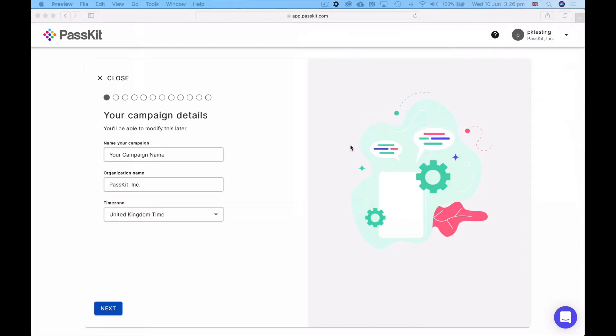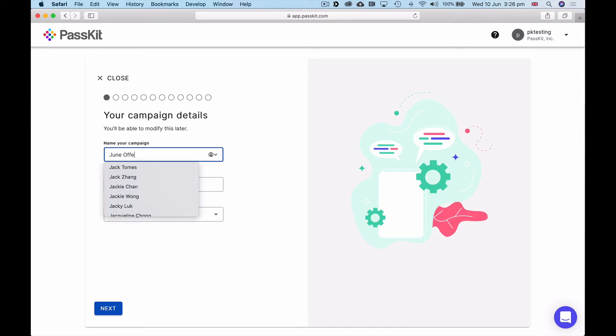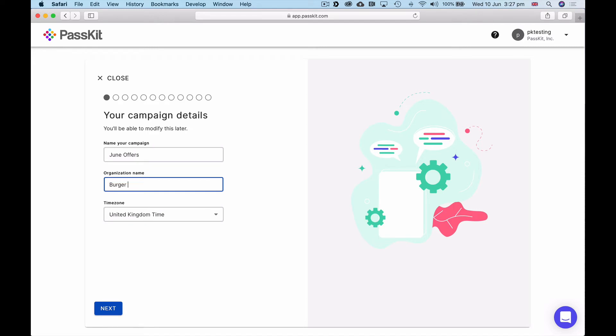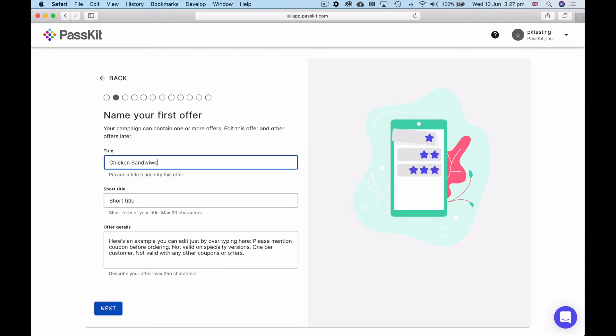You have the option to put your campaign details in here. For this campaign I'm going to be calling these June offers and these are Burger King's. If you have a particular time zone that's relevant for your business and these coupons, you can choose from that. I'm just going to keep it in my current time zone. Click next and then my first offer within that campaign. I'm going to give chicken sandwiches for $4.99 and then we'll just put chicken sandwiches.